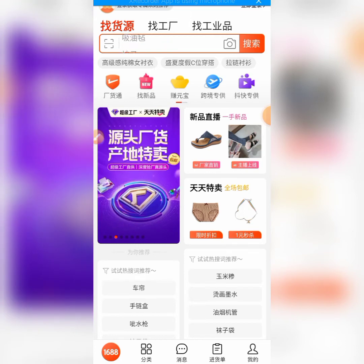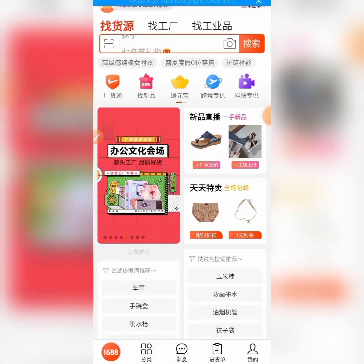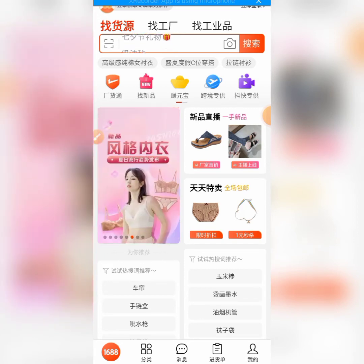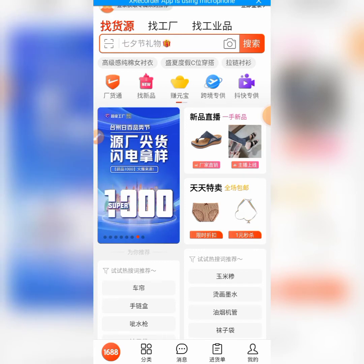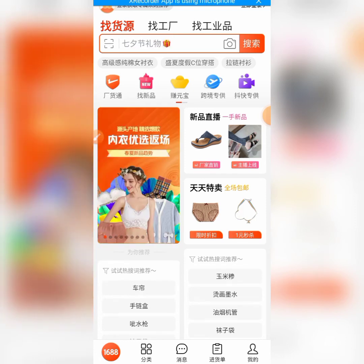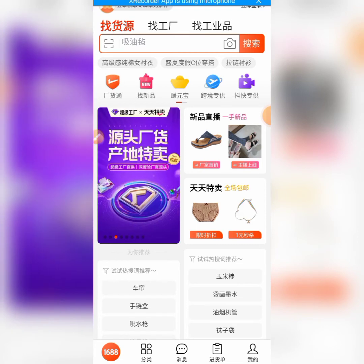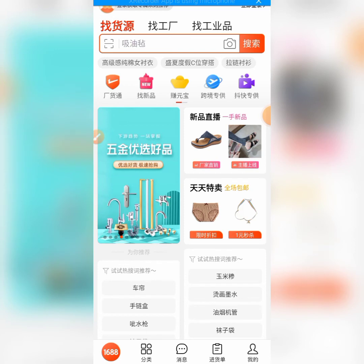We can also teach you how you can chat with a supplier and how you can negotiate prices with suppliers on this website. There is also a tool you can use to translate everything written in Chinese on 1688 into English without even minimizing the app.